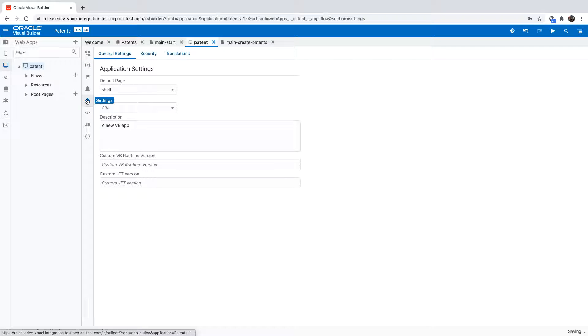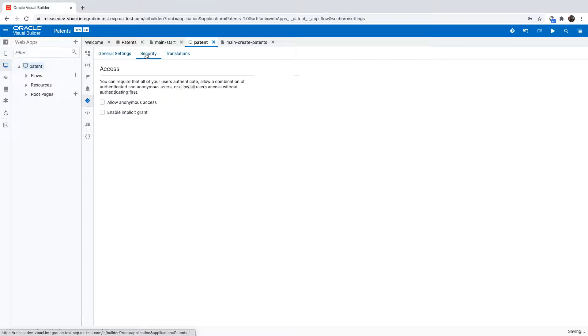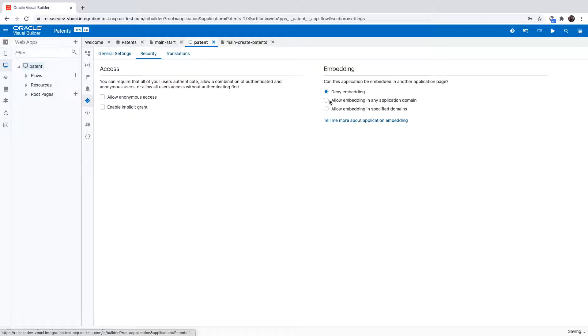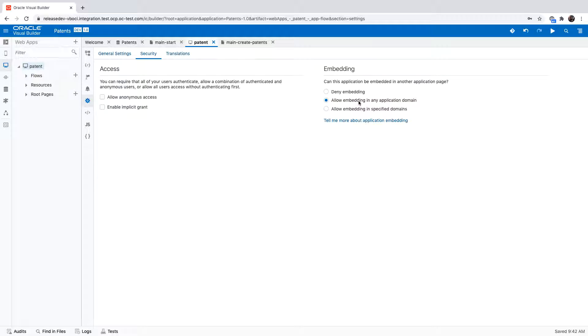What we're going to do for this application is in the application settings under security, we're going to allow this application to be embedded in other websites and again this is done at the web application level settings.